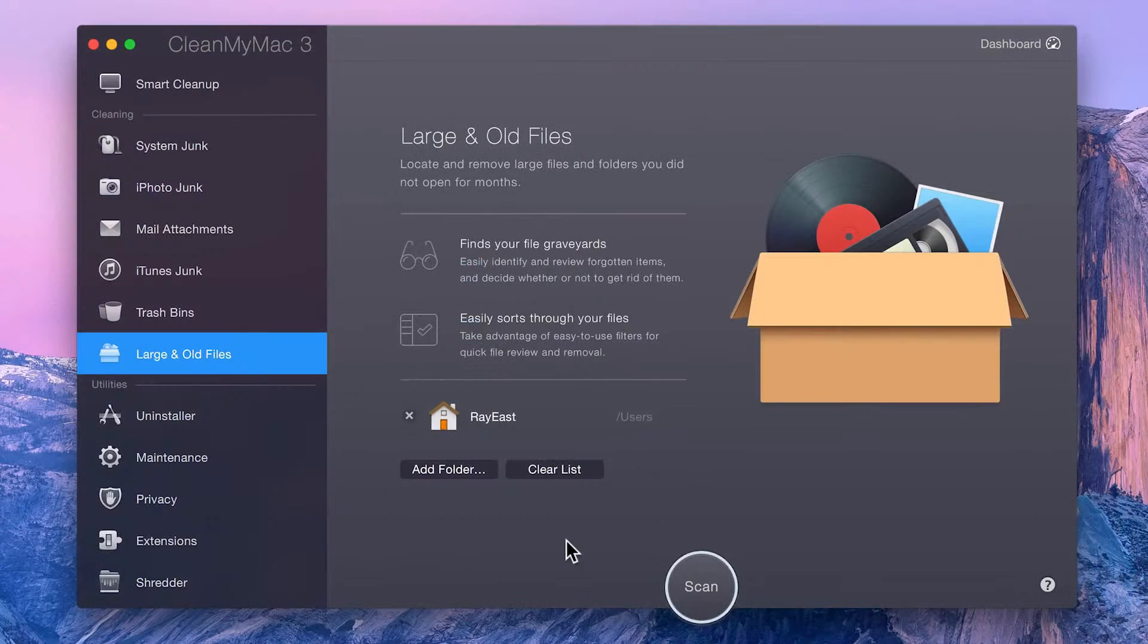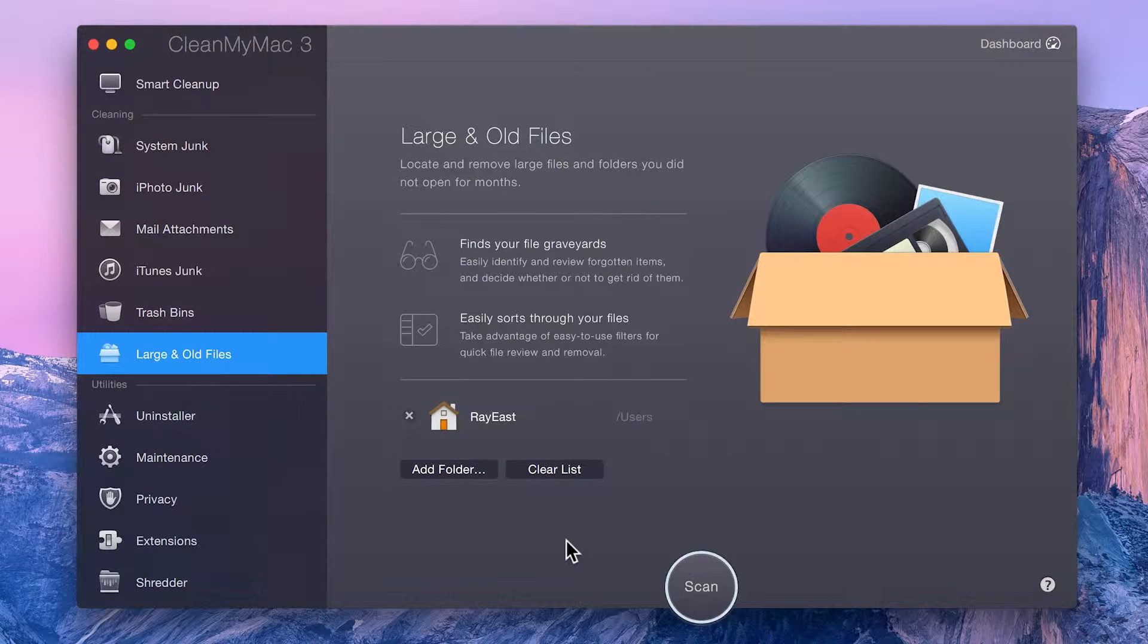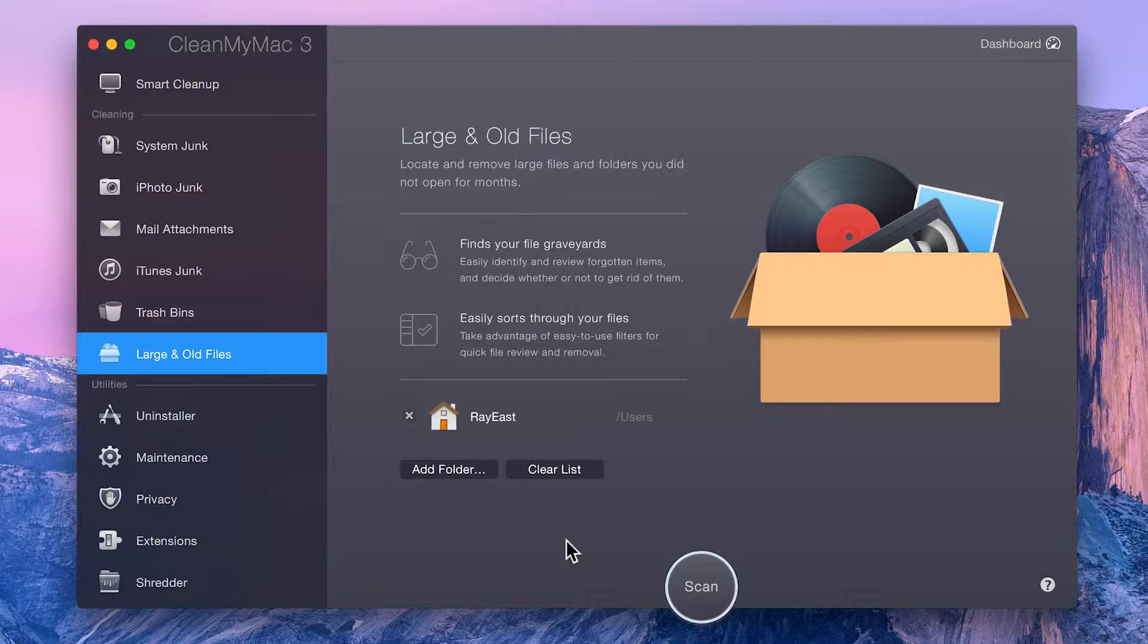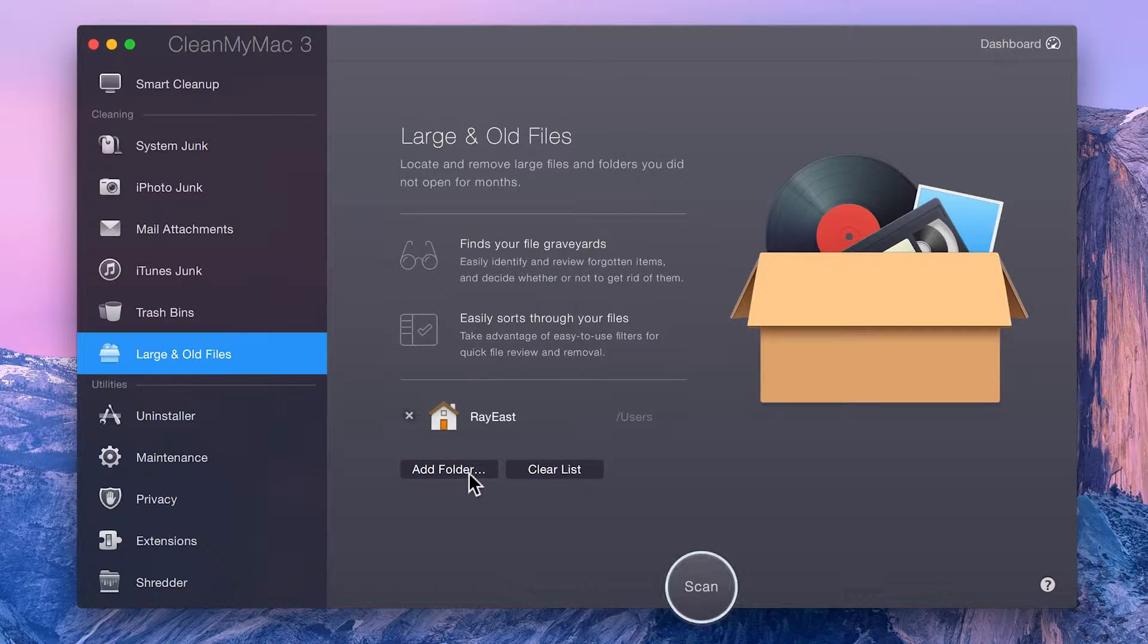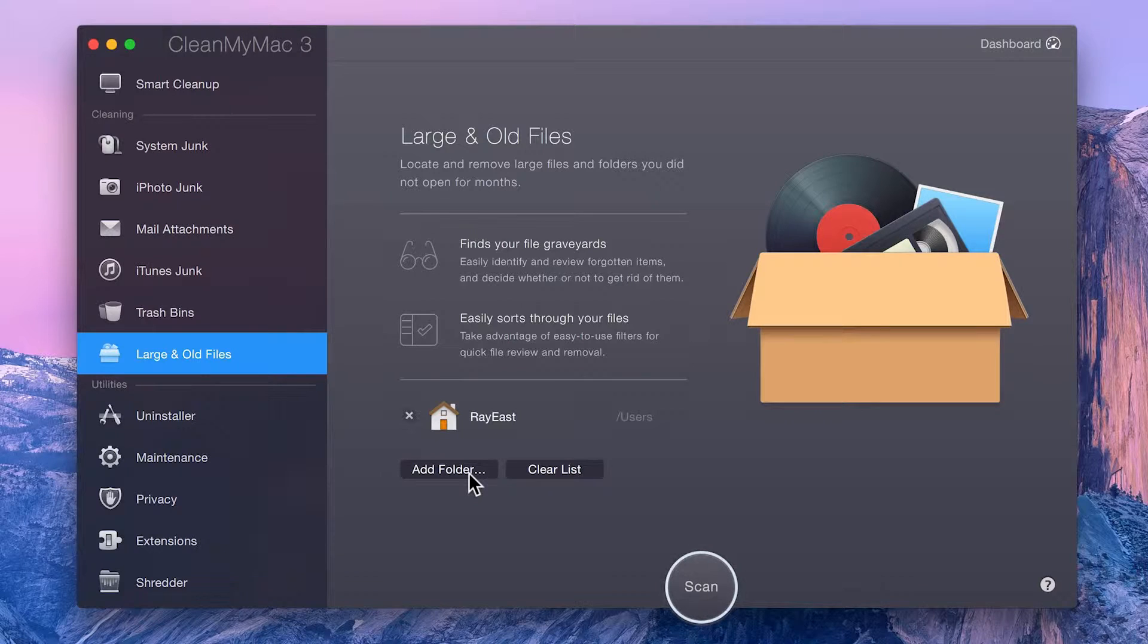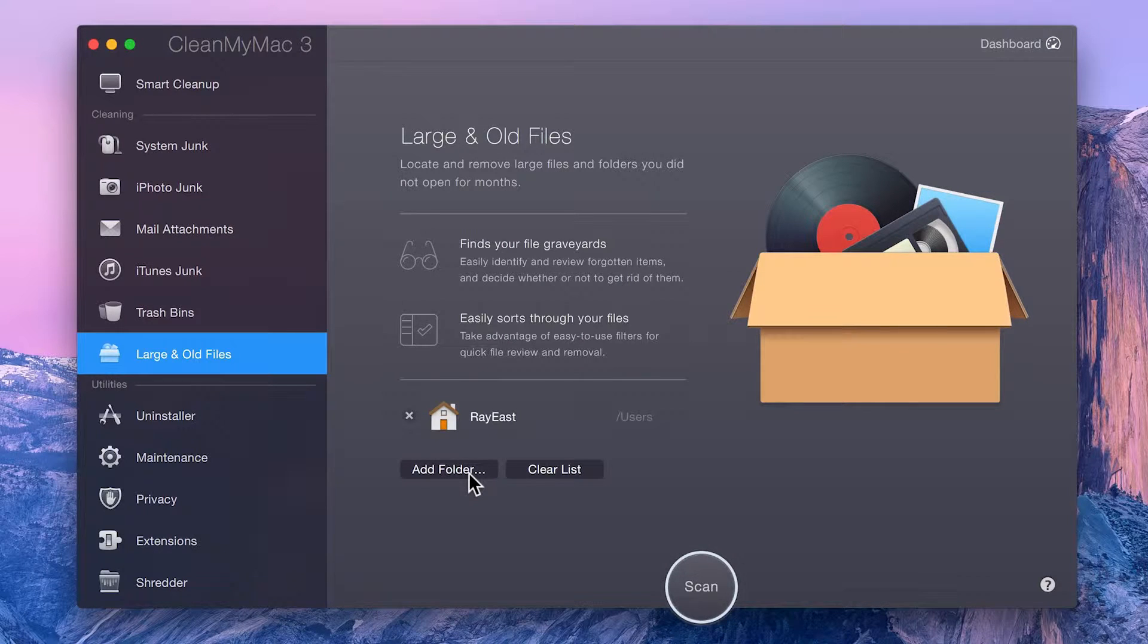By default, CleanMyMac scans your home folder, where the majority of your files are probably saved. However, you can also add other directories, such as an external drive, network disk, or any other location where your files might be stored.